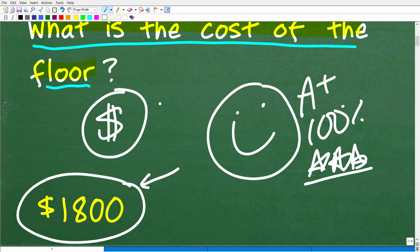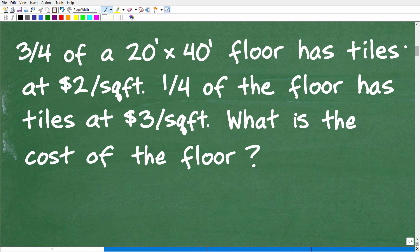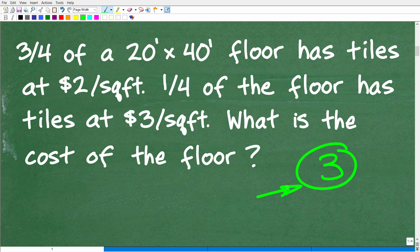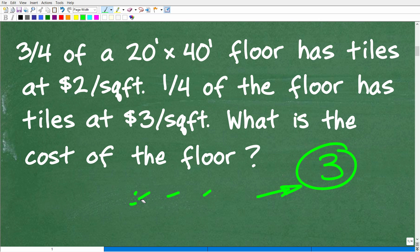This problem is not that difficult, but it's important to emphasize that we are dealing with a rectangular floor. So first things first: we are dealing with a math word problem. Always use the rule of three, which is to read the problem at least three times before you start taking action. The worst thing you can do when you first see a problem is just start doing stuff without letting your brain catch up.